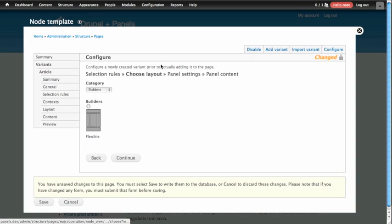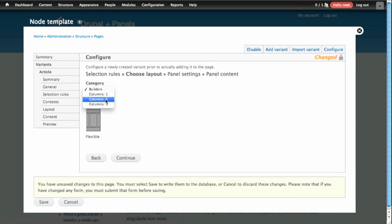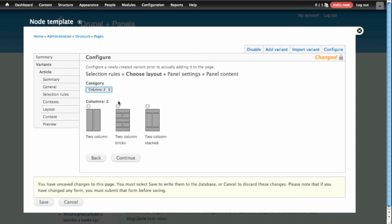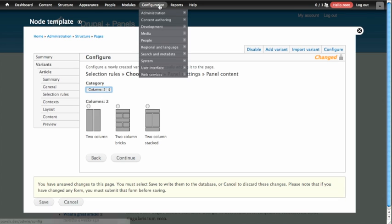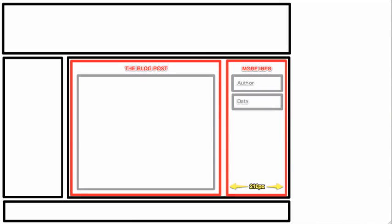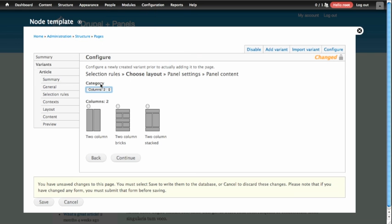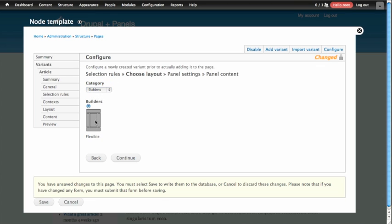On the second step, we'll choose a layout. Instinctively, we'd want to go to the Columns 2 category, but you'll notice that there's no two-column layout provided that matches what our designer would like us to build. So instead of using the Columns 2 category, what we're going to do is leave it on the Builders category and select the flexible layout provided by panels. This will allow us to build our own layout later on in the process.